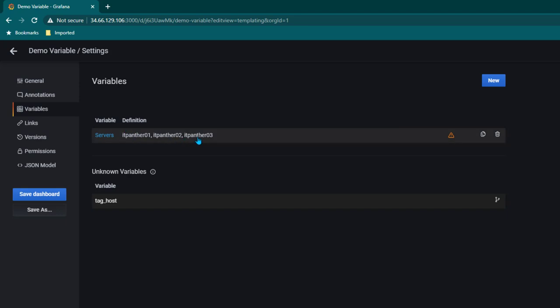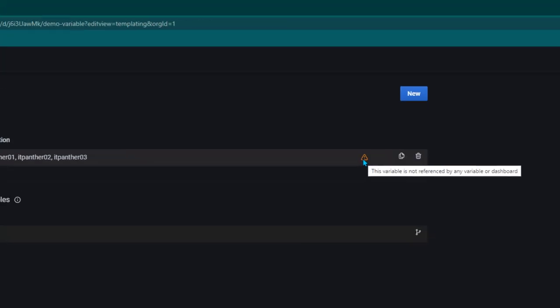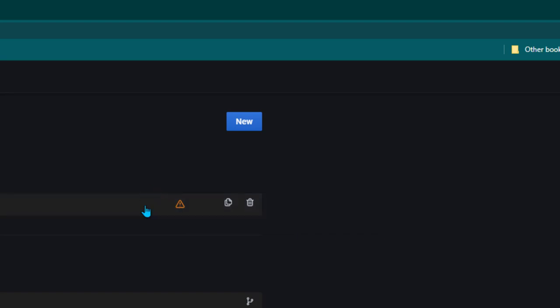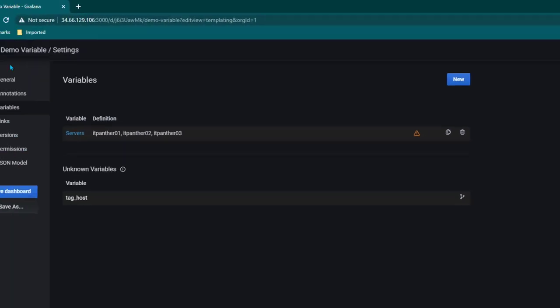If you see here we are getting a warning. If you hover over this warning it says that this variable is currently not being used by any dashboard. So we need to make use of this variable.